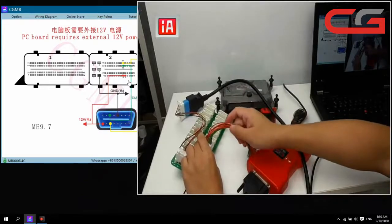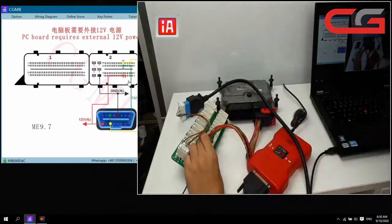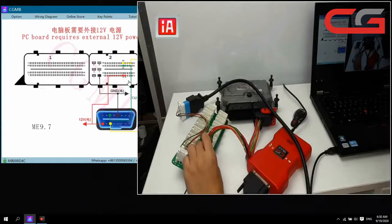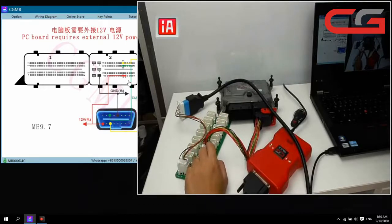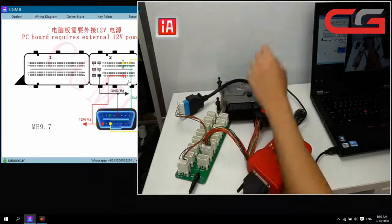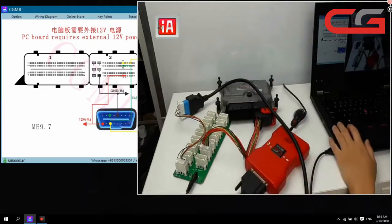When you use the ECU test platform, you must make sure you insert the correct option. Otherwise, it may damage your ECU.